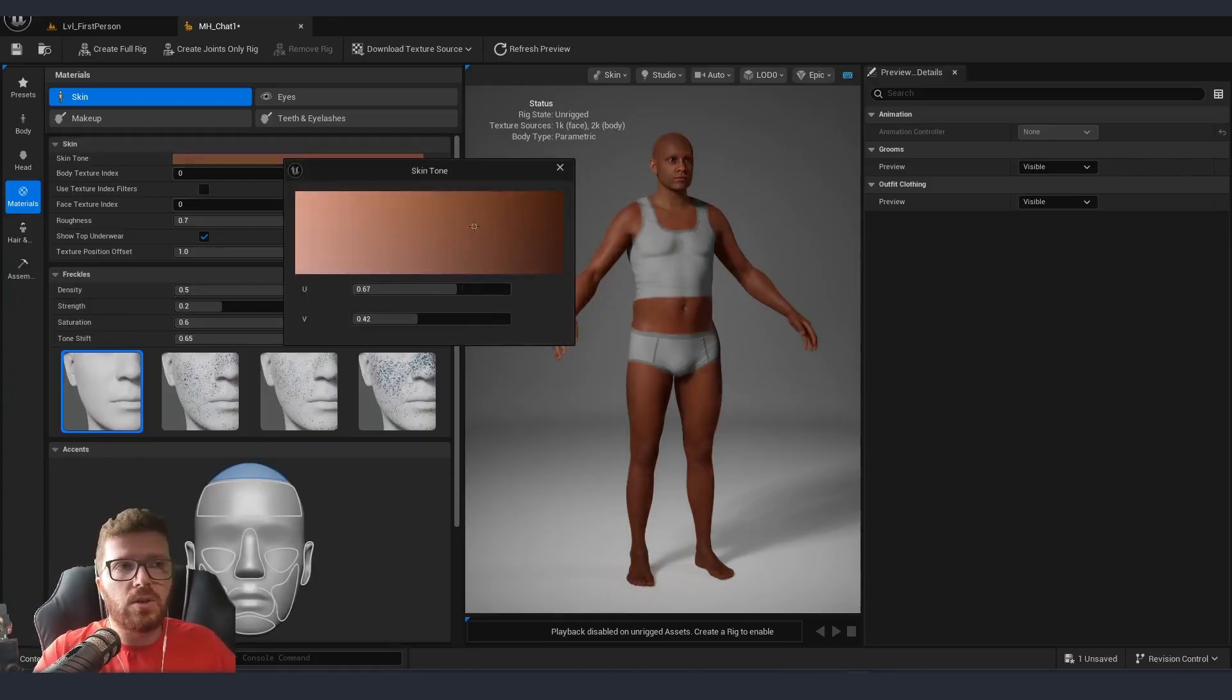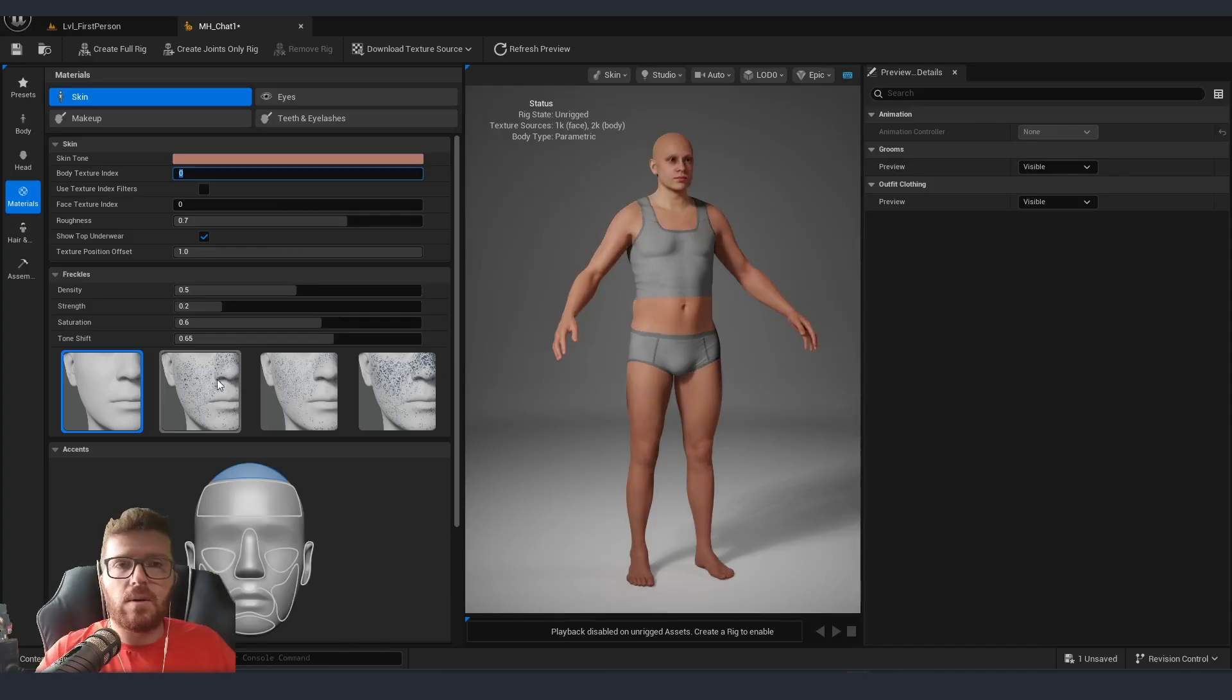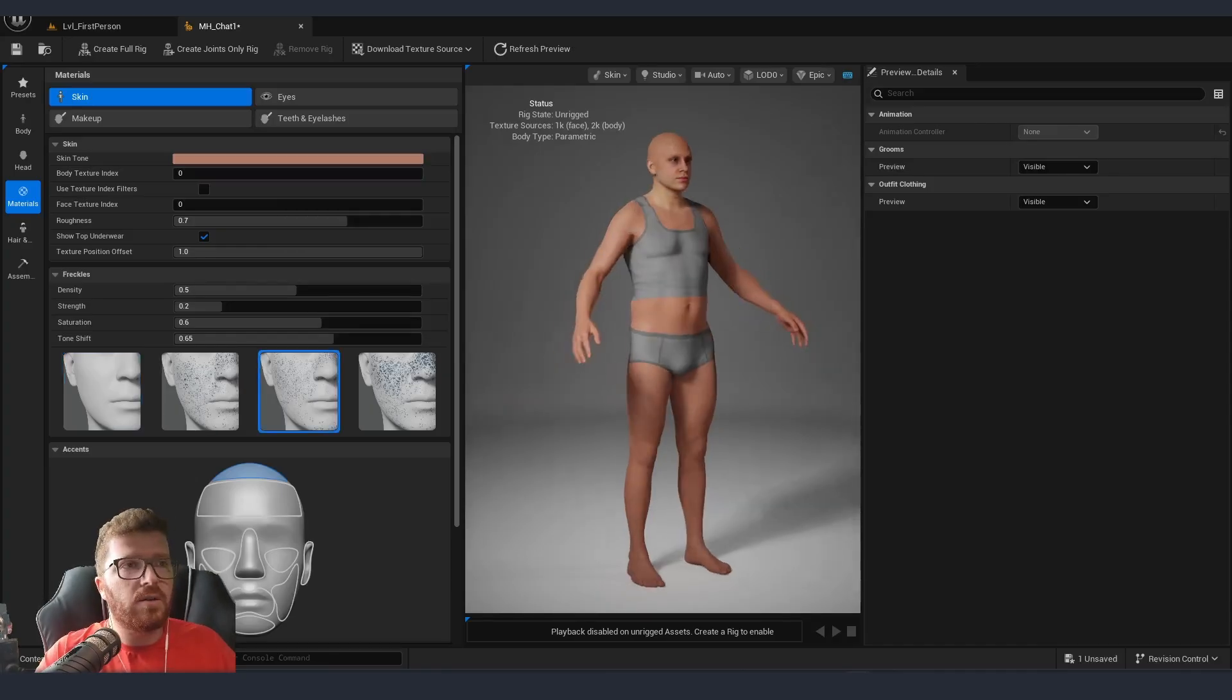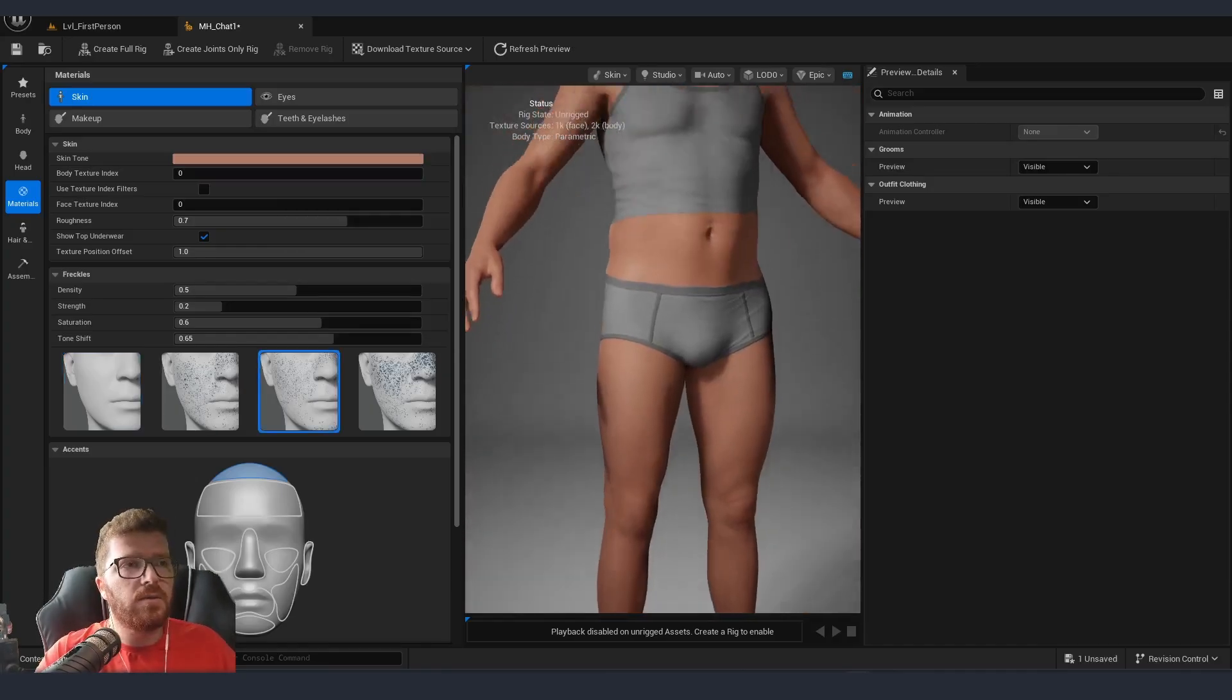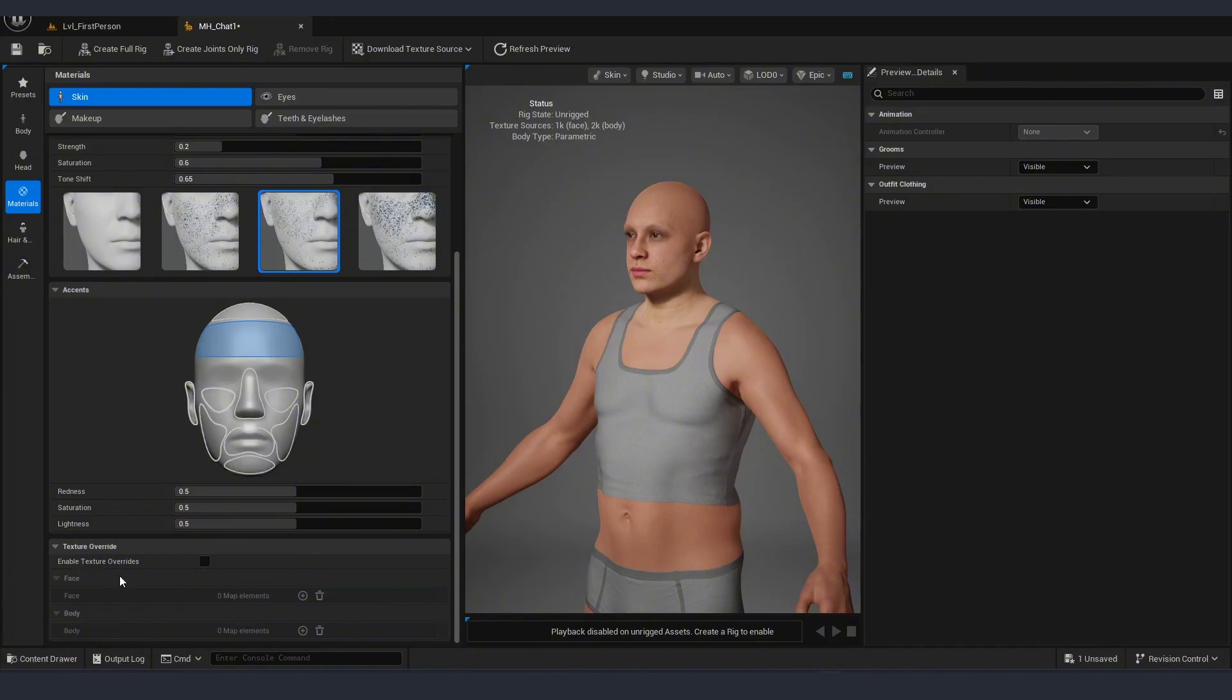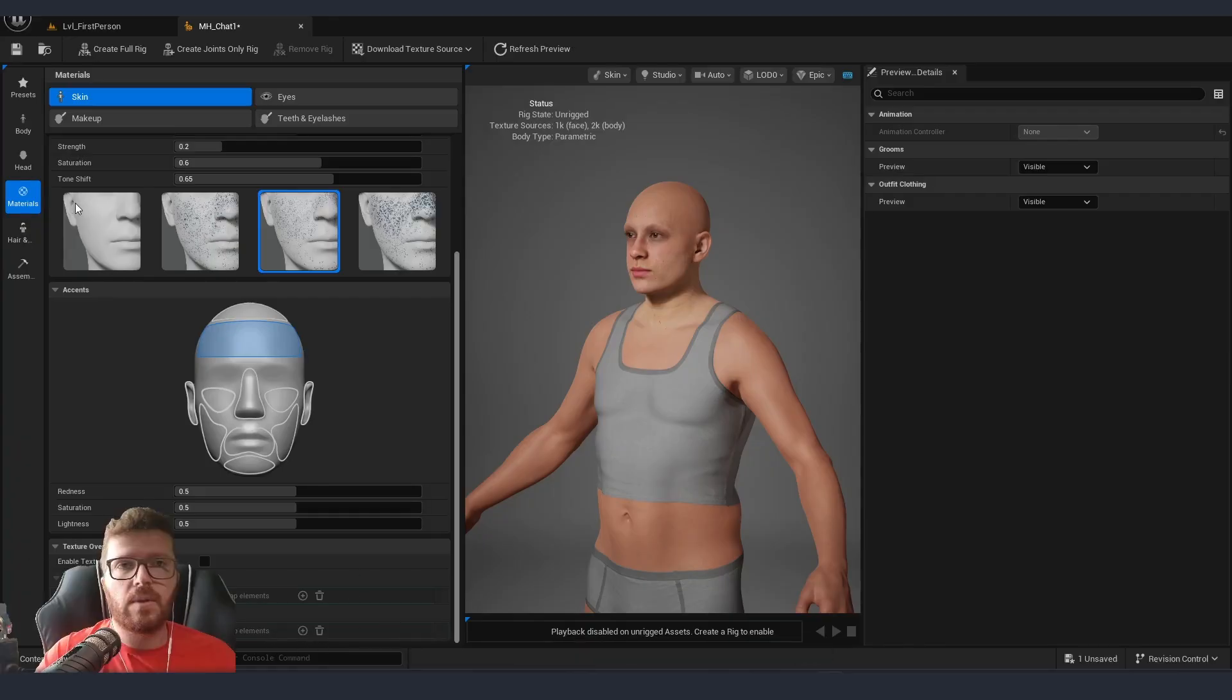Here we can choose the skin tone of our hero and we can pick if we would like our character to have a little bit of freckles. We also have the option if we would like to override the textures for our face and our body - we can add our custom elements in here.